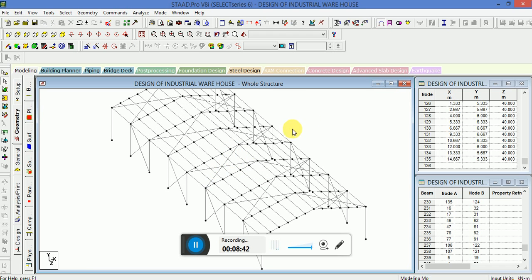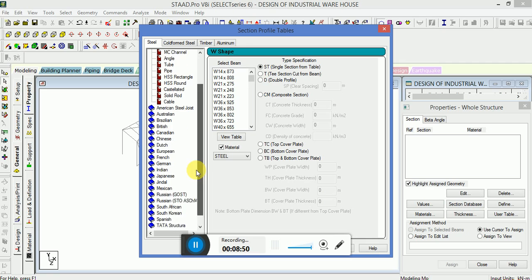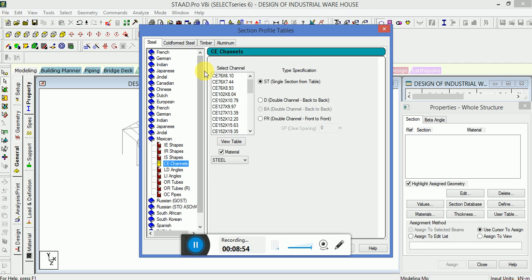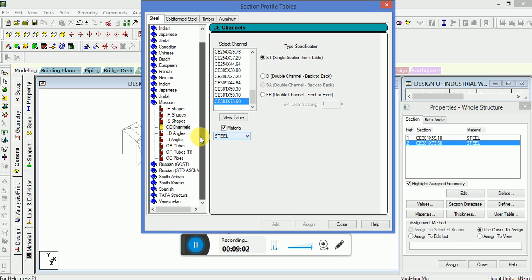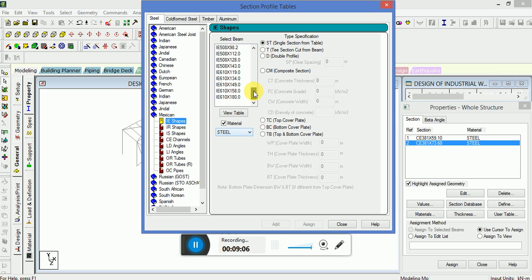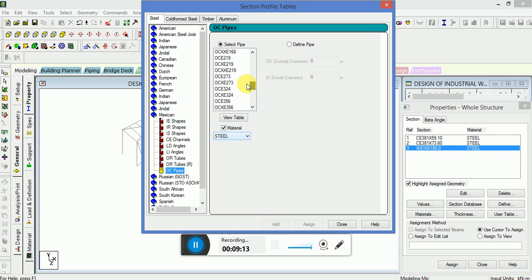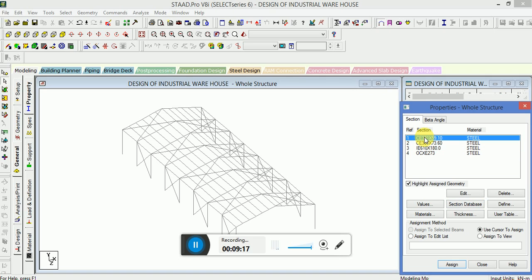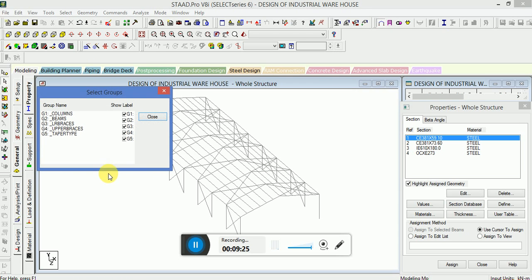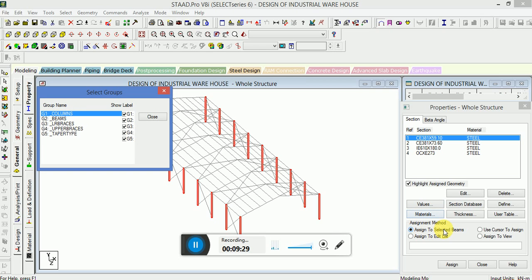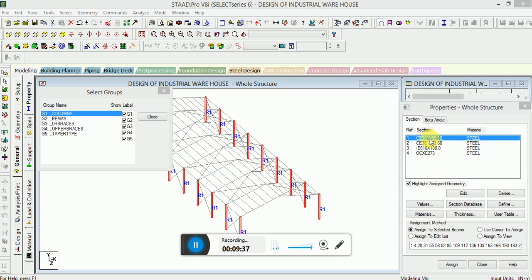All the groups have been defined. Now it's time to assign the properties. We will use channel sections and OC pipe sections. Assign this property, select group name 'Columns', assign to selected beams — this property has been assigned. Now for the beams, I will select this section.